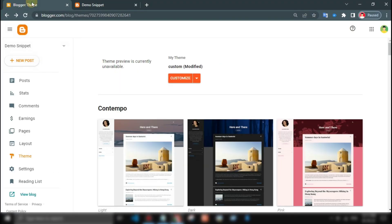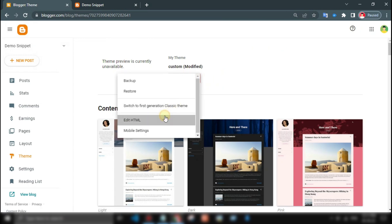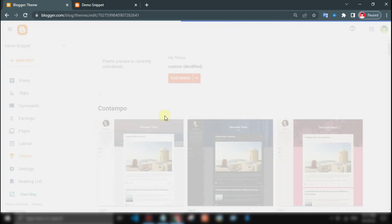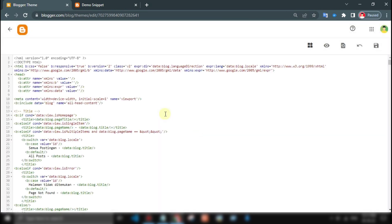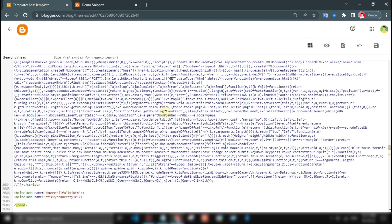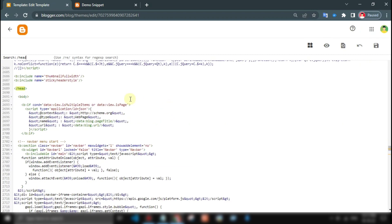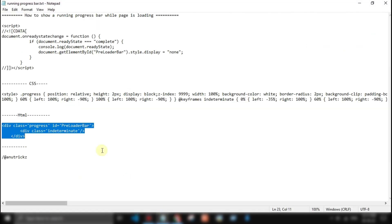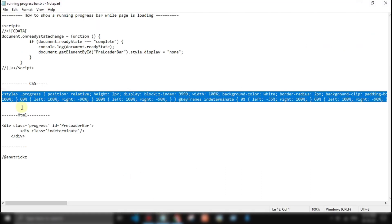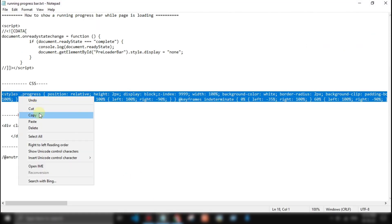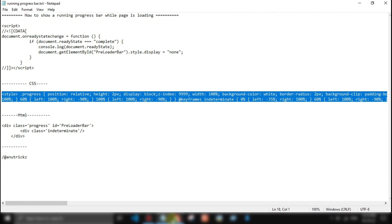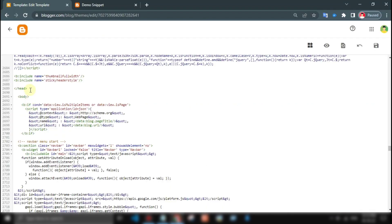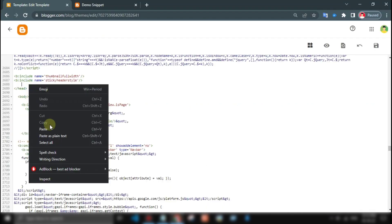If you are a Blogspot user, then go to edit HTML. Look for the close head tag. Copy this following CSS then add it above the close head tag.